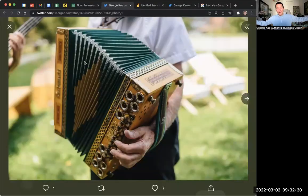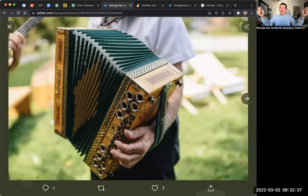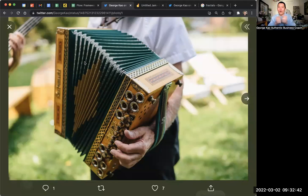Your framework is like an accordion. I found this beautiful accordion — you could stretch it out, you can collapse it, and it's the same instrument, just in different formats.